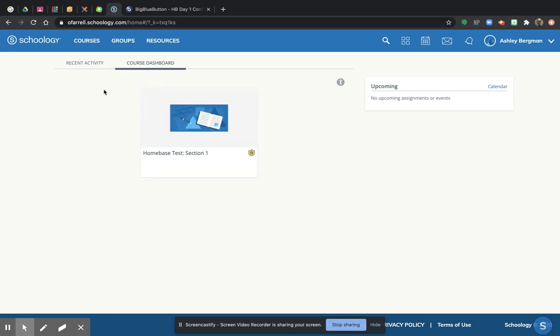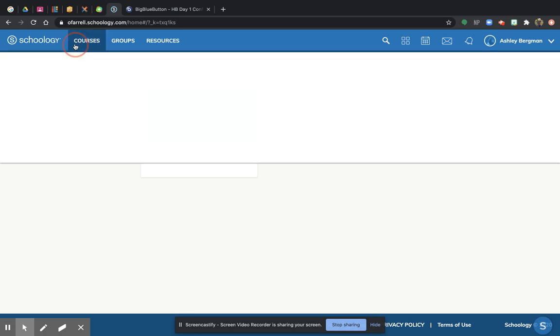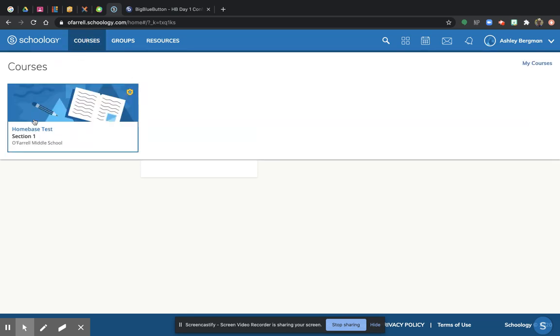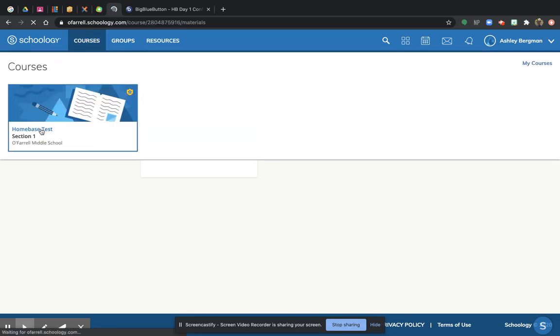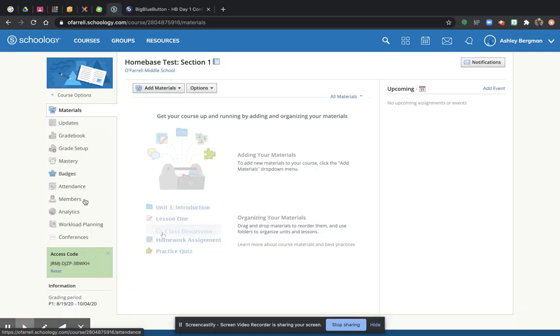If you can't find, if you're like, well, that's really confusing right there. There's a lot of courses there. Notice it says courses at the top. Oh, there it is again. Home base. So there's lots of ways you can find your home base course. And then we're going to look for conferences.